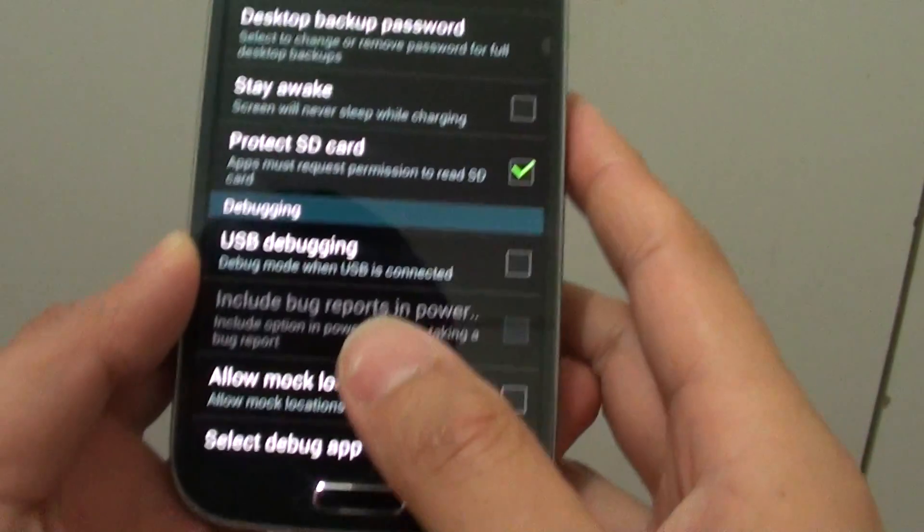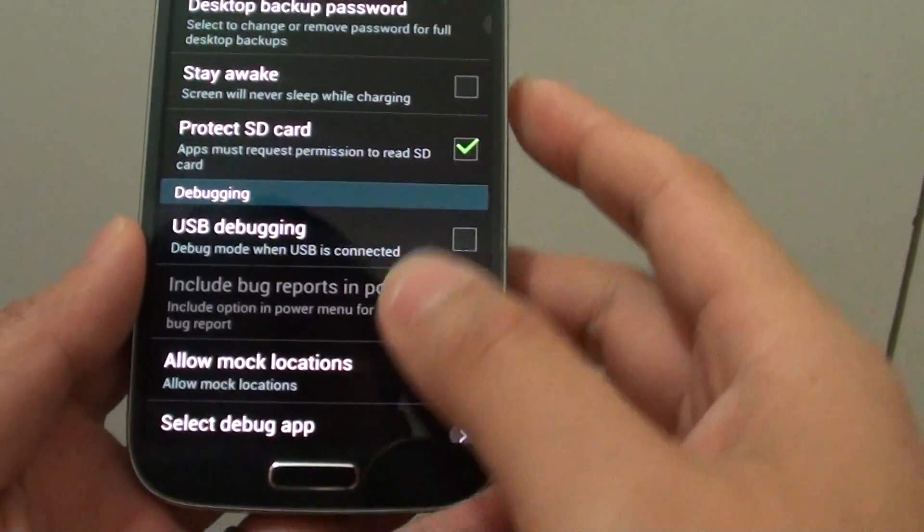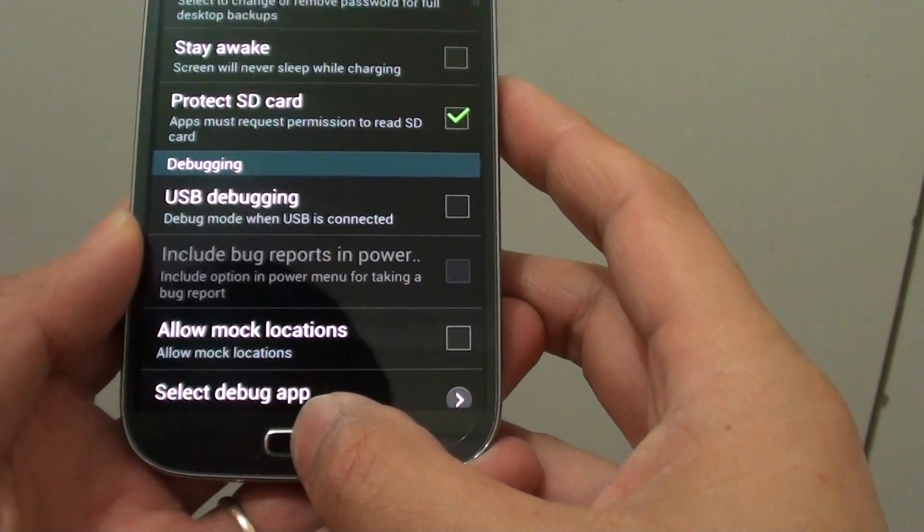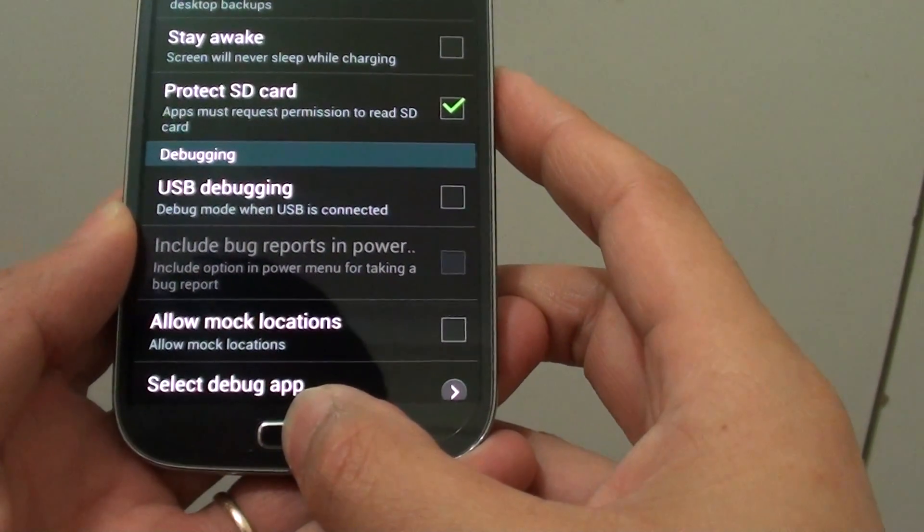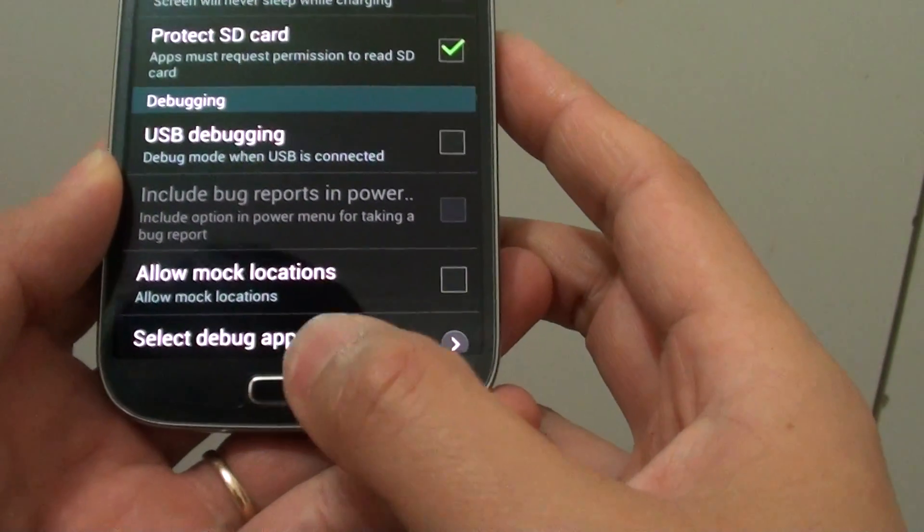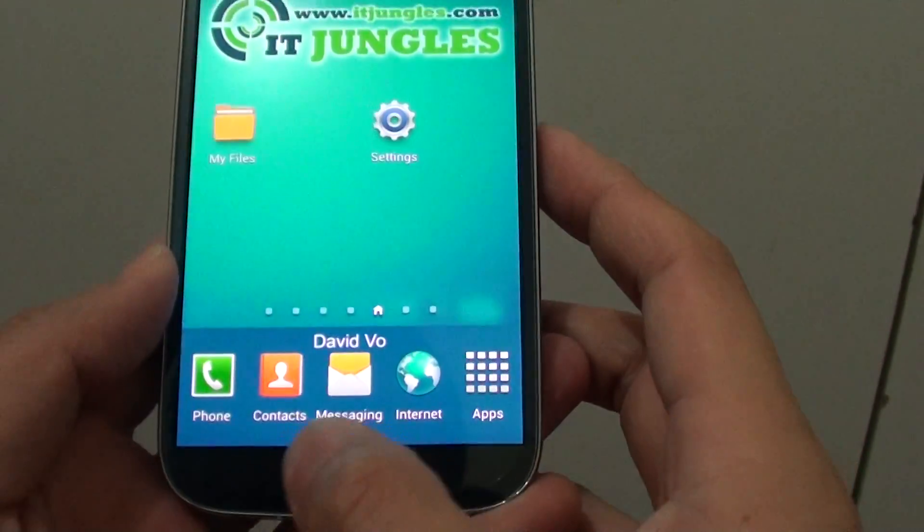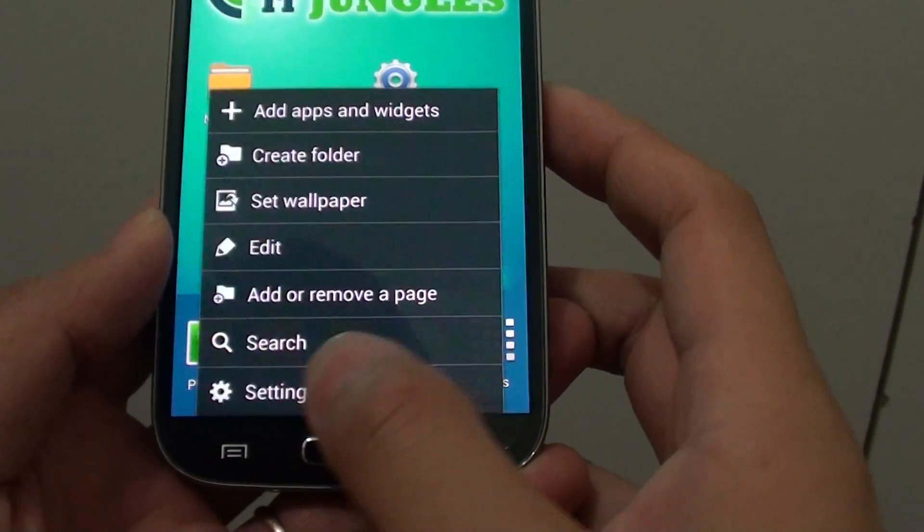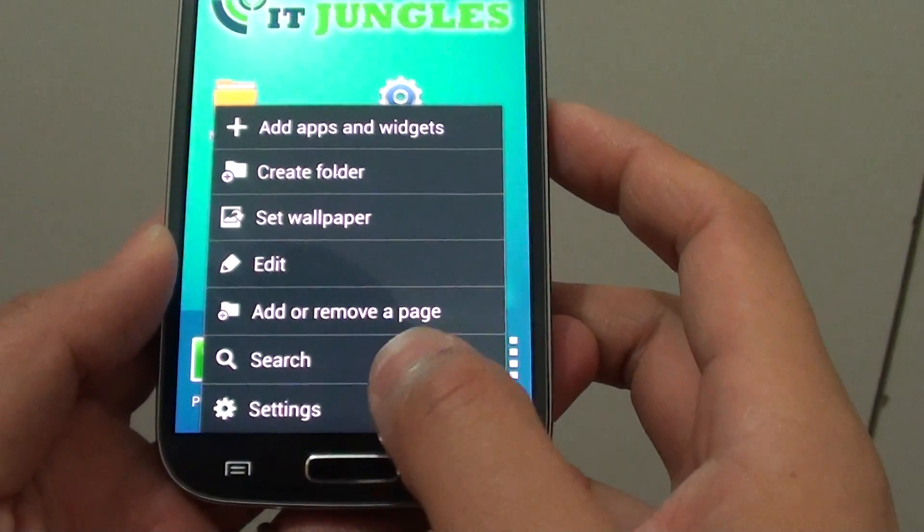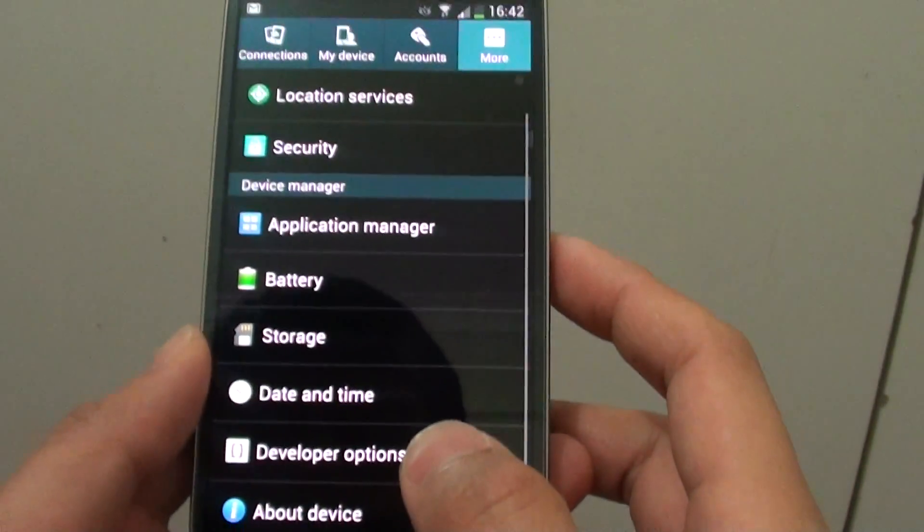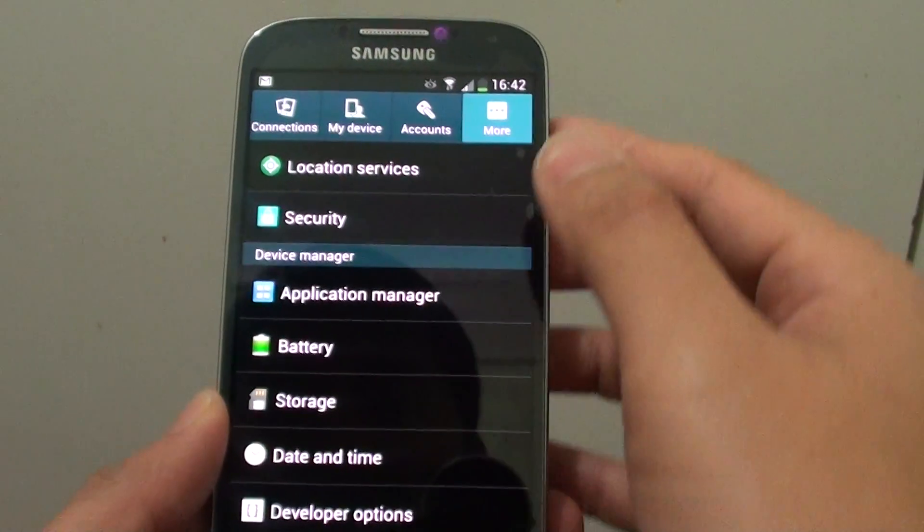Now to enable this feature, you need to go back to the home screen by pressing on the home key. From the home screen, tap on the menu key at the bottom and choose settings.